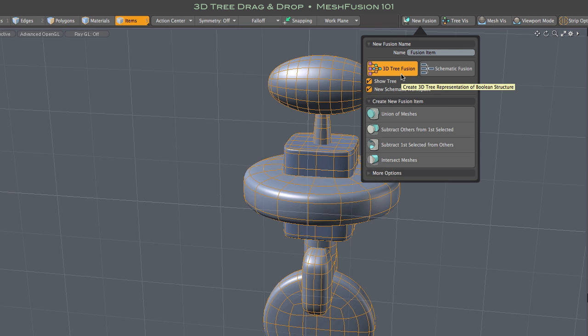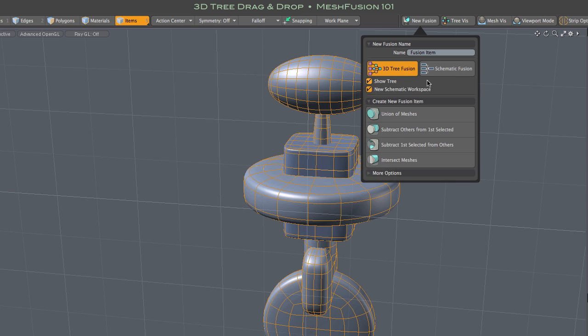I'm selecting the 3D tree Fusion option which will create a 3D representation of our Fusion model's Boolean structure. The pop-up offers several ways of fusing our selected objects. For our purposes a simple union will do.